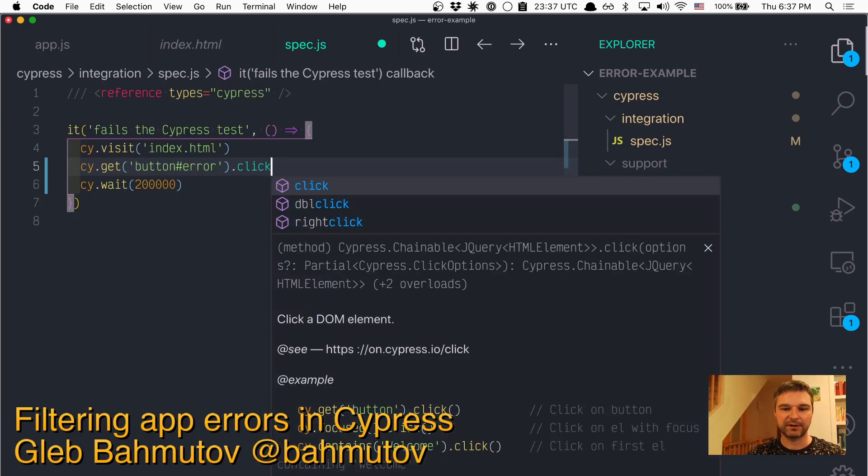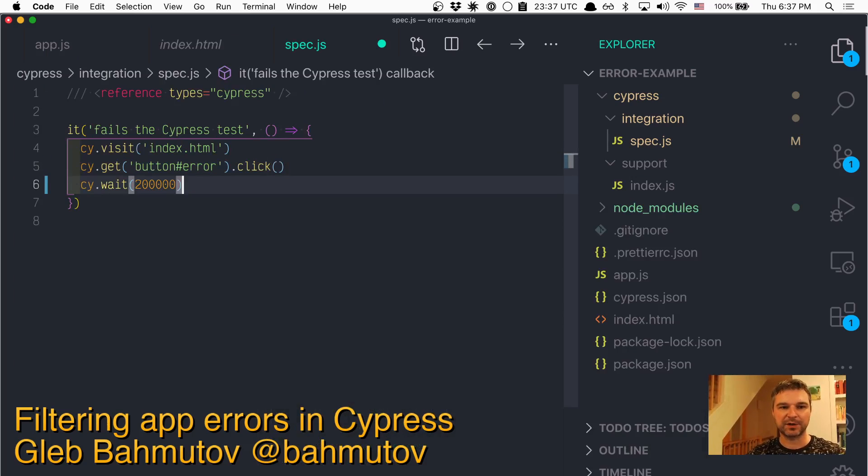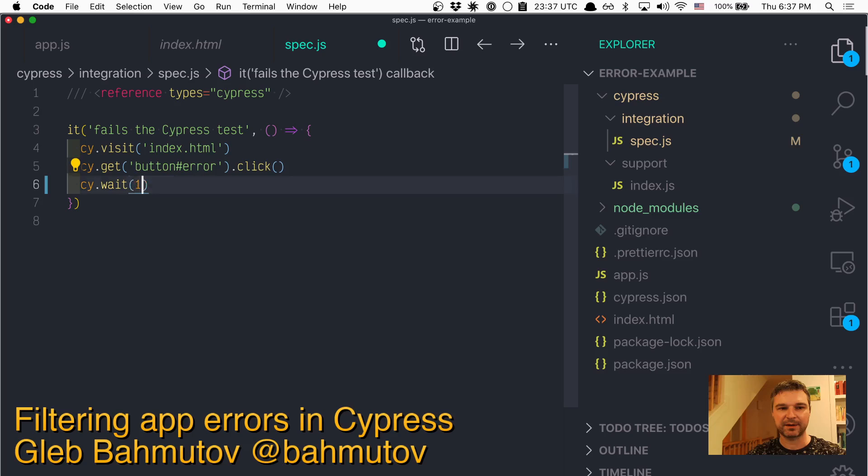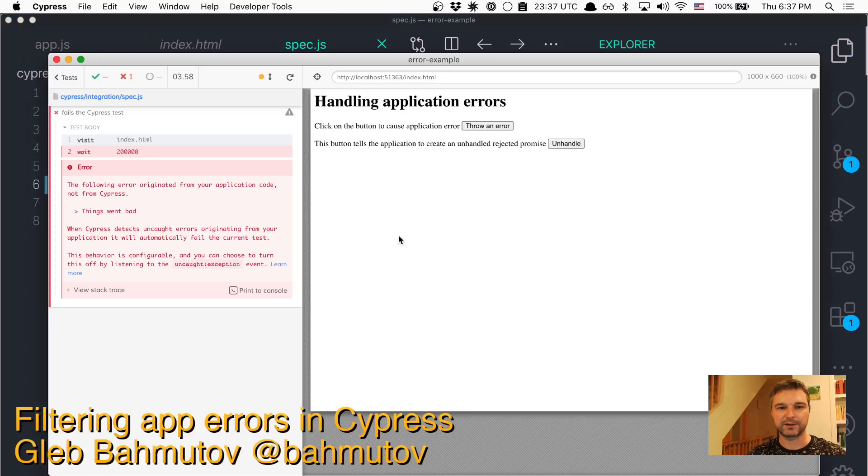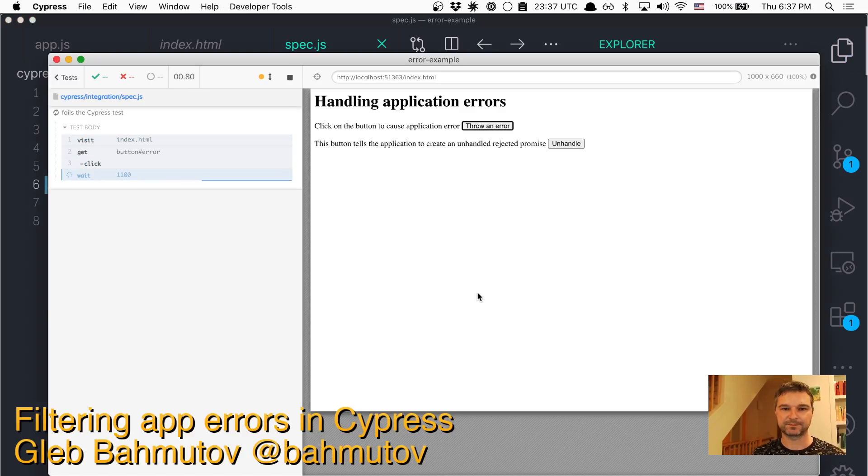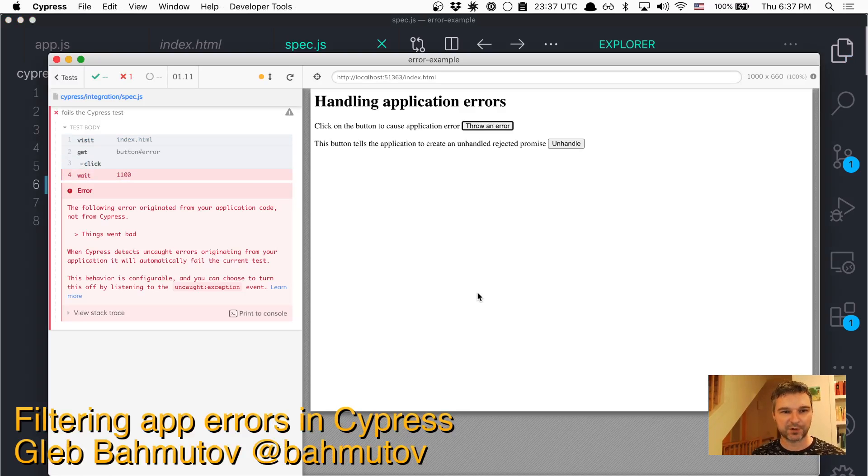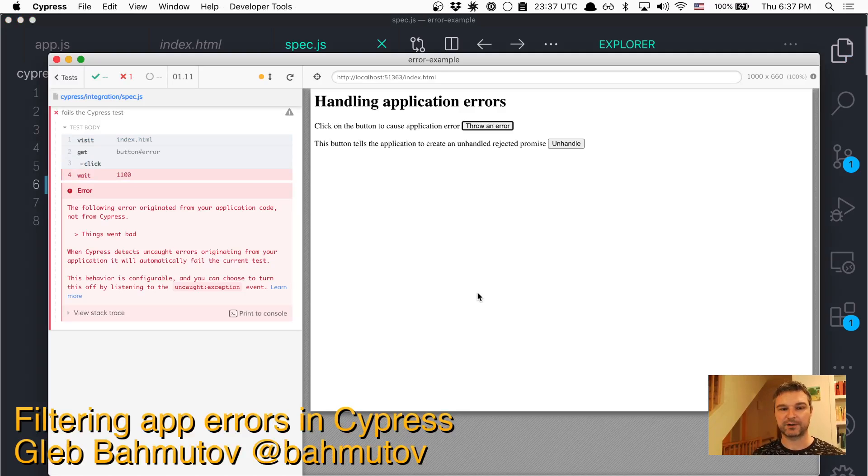So we'll find it and click it, and because it throws an error after one second, let's wait for 1100 seconds. Perfect. So if application throws an unexpected error, the test fails.